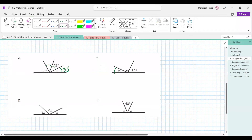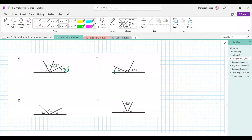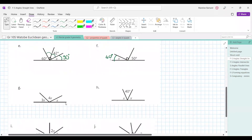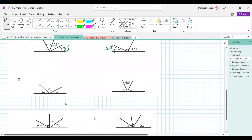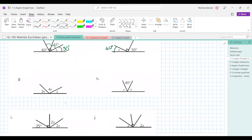Let's go to question F. 50 plus 90 is 140, and that gives us 40 as well. Good stuff.